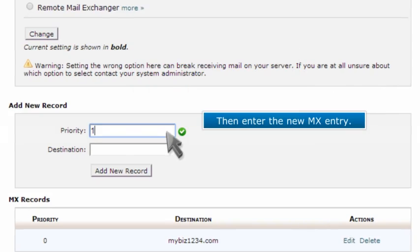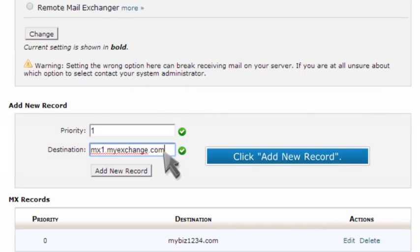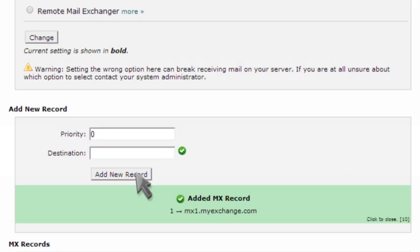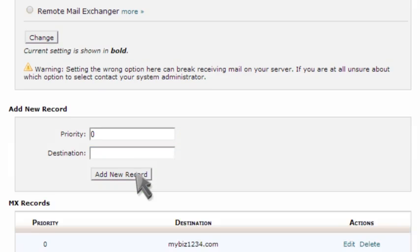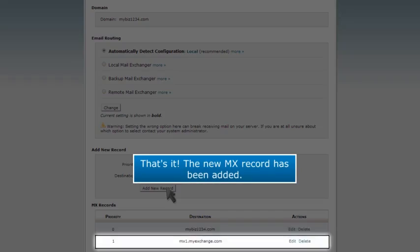Then enter the new MX entry. Click Add New Record. That's it. The new MX record has been added.